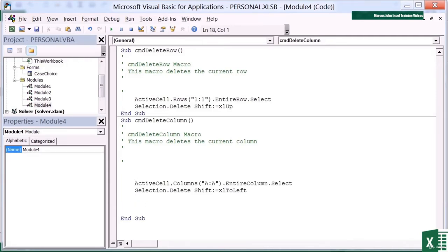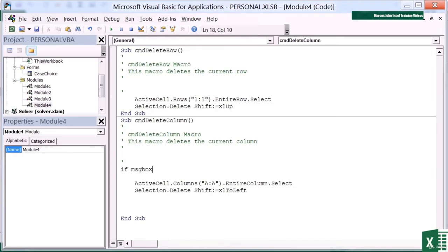Now an if statement is very much like an Excel if, in that it starts if, but it doesn't need an equals. To create a dialog box, I need a function called MSG box. MSG box, open brackets.